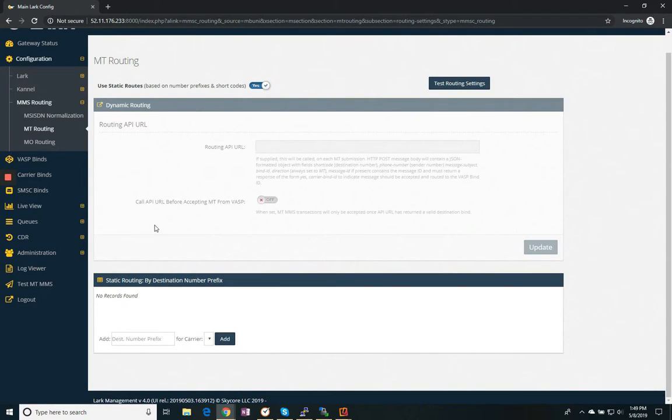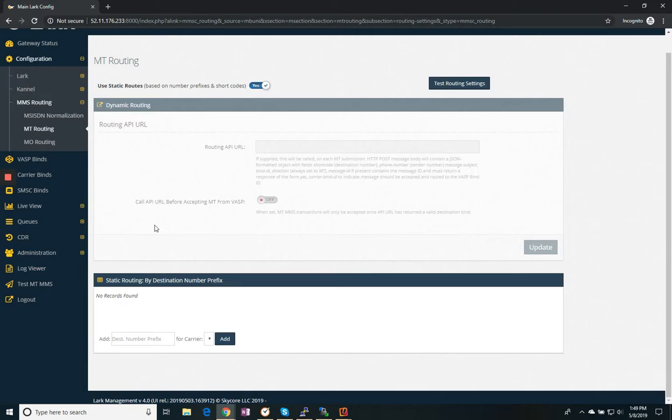We also support dynamic routing, which we will call out through a webhook to a third party system to know where that message should be routed.